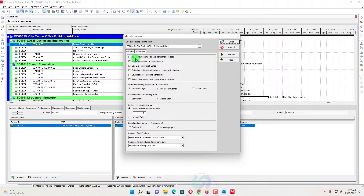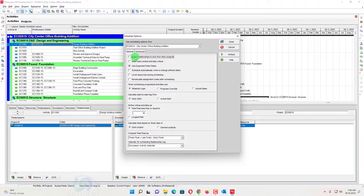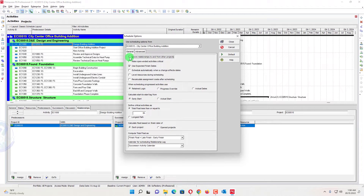In the schedule options, there is also an option called 'Ignore Relationship to and from Other Projects.' This means whether it's a predecessor or successor to another project. When you enable this, it will ignore those relationships during scheduling. If unchecked, it will consider all other projects available in your database that are linked with this project.